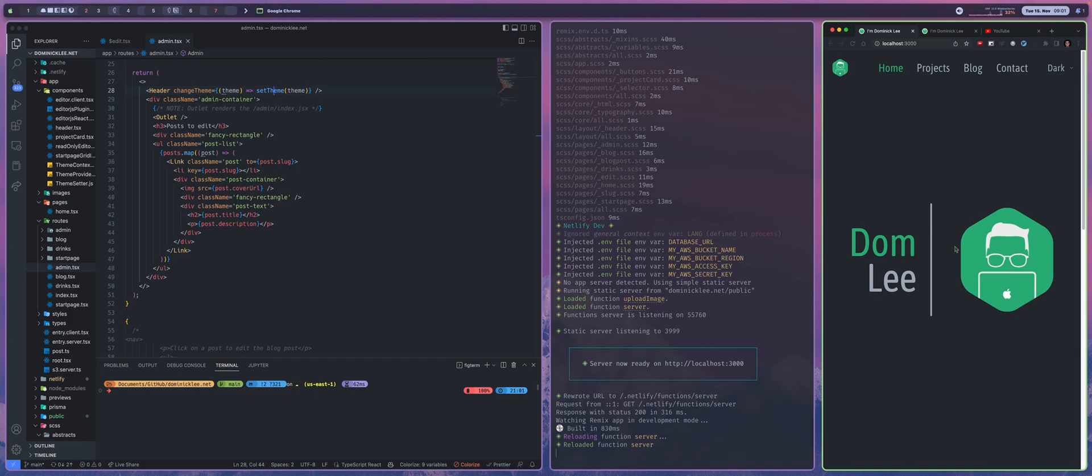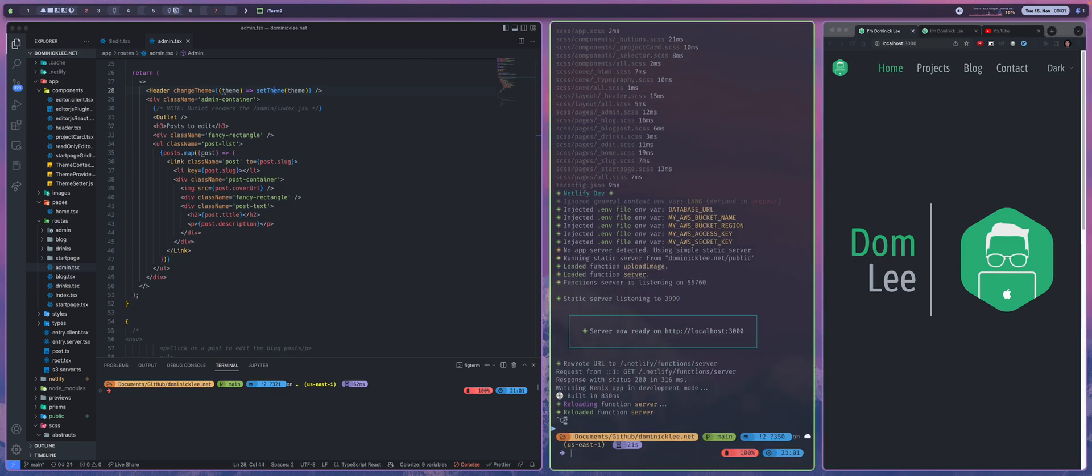This is just one example of a workflow that I've created, but there are so many other workflows that you can create using Alfred. Another one that I really like is, let's say we like this change, I can do a git commit -am for all.